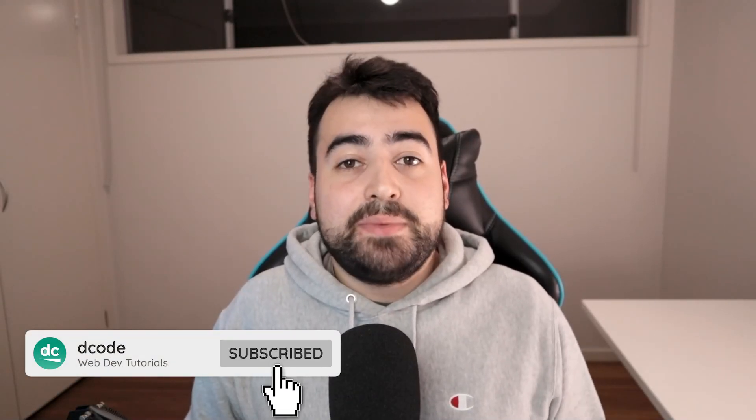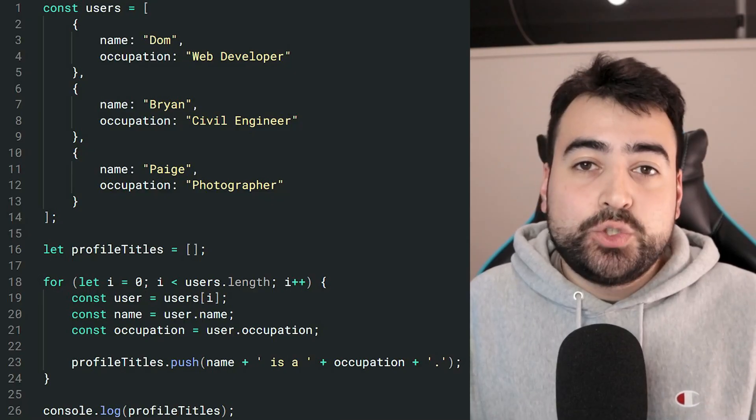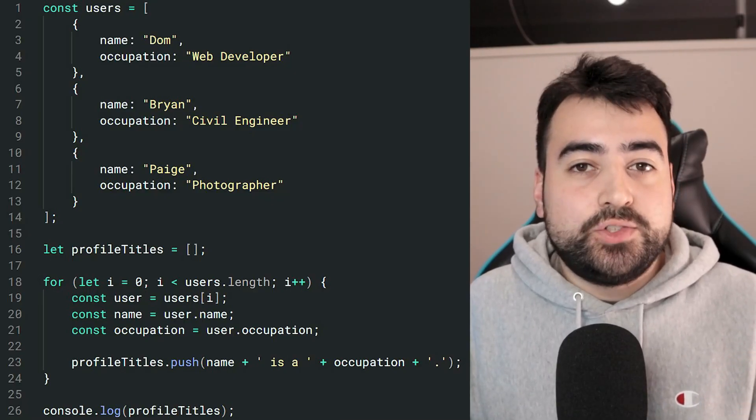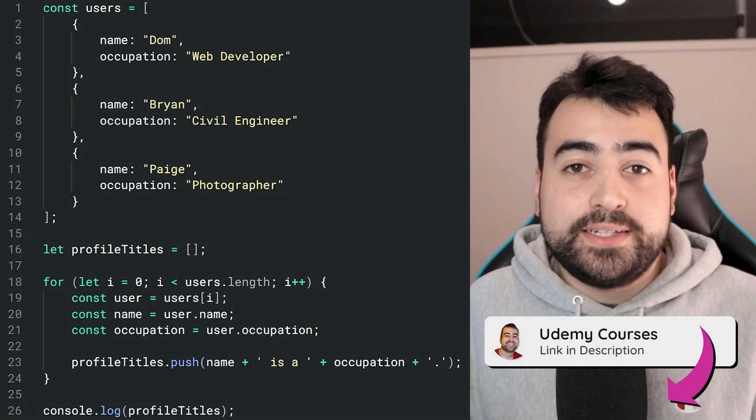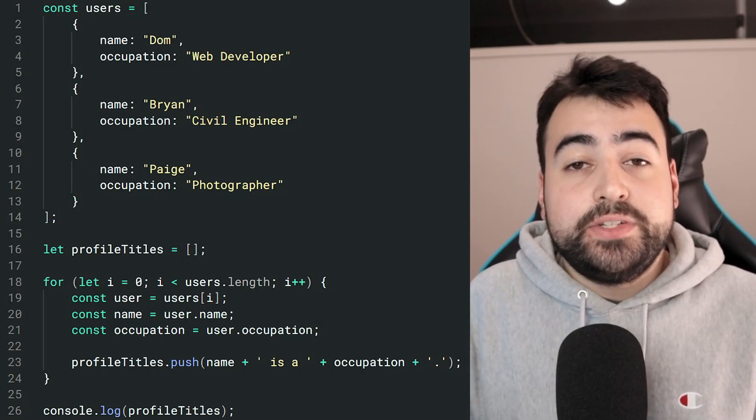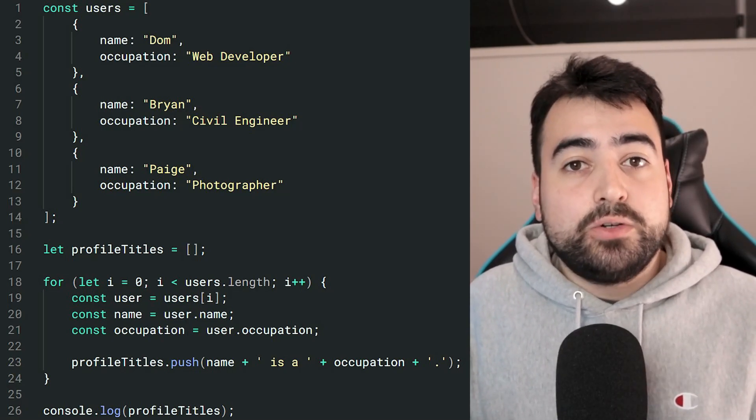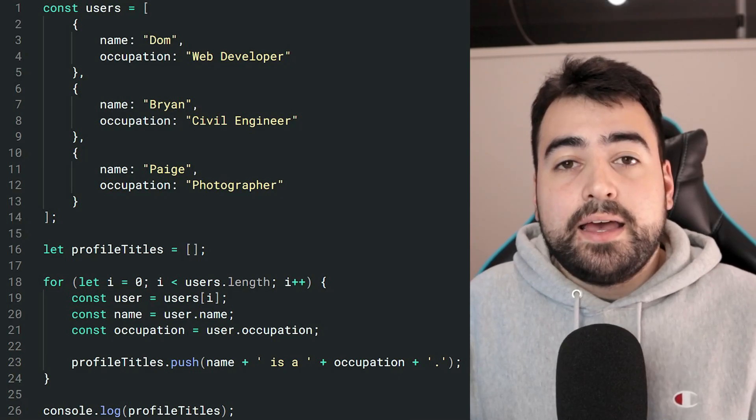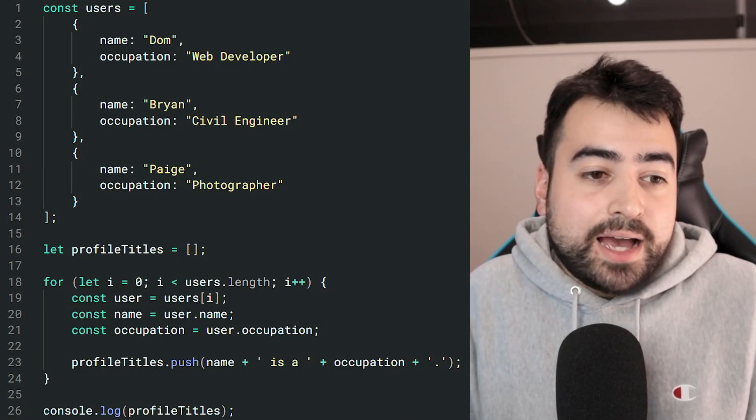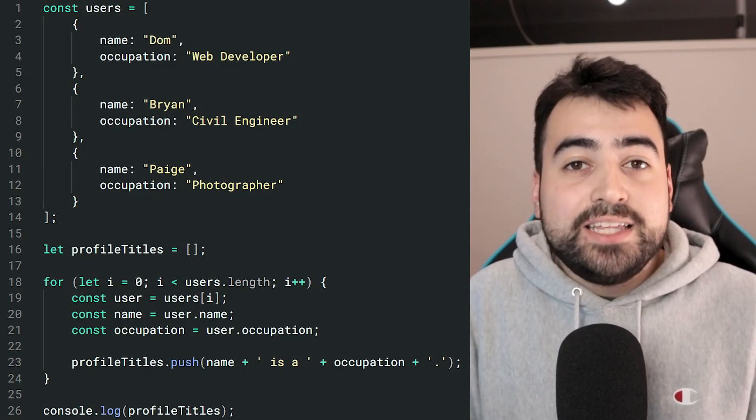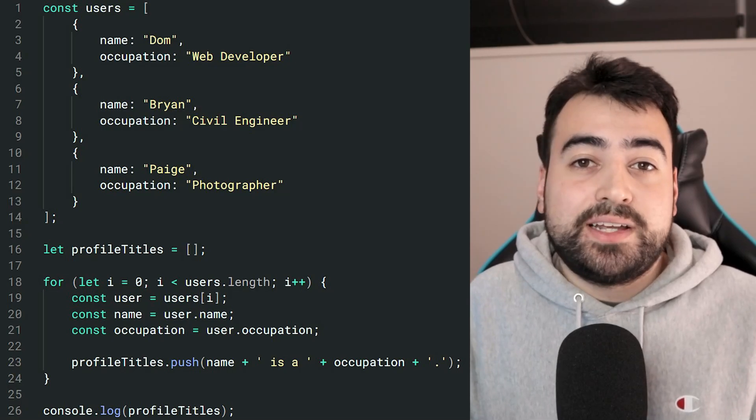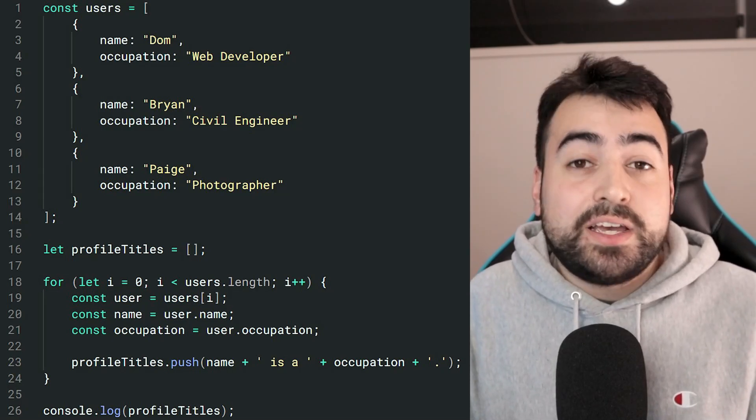Hey, how's it going guys? My name is Dom and there are six ways to improve this JavaScript code example. Now I'm going to let you guys pause the video right here to see if you can spot those six things and if you can't spot all of them, I highly recommend you stick around to watch today's video because you just might learn something. All right, let's jump into it.